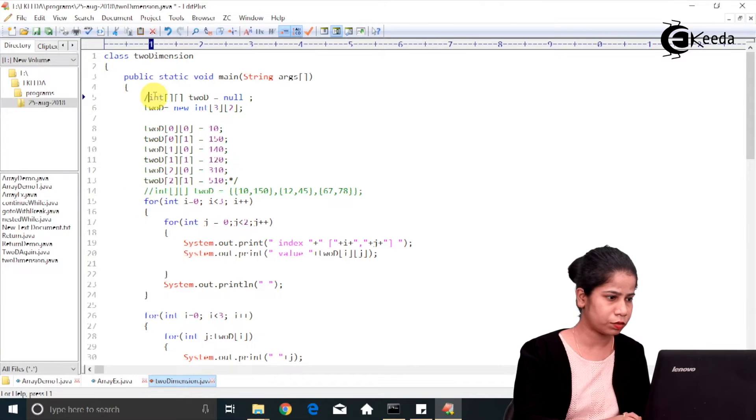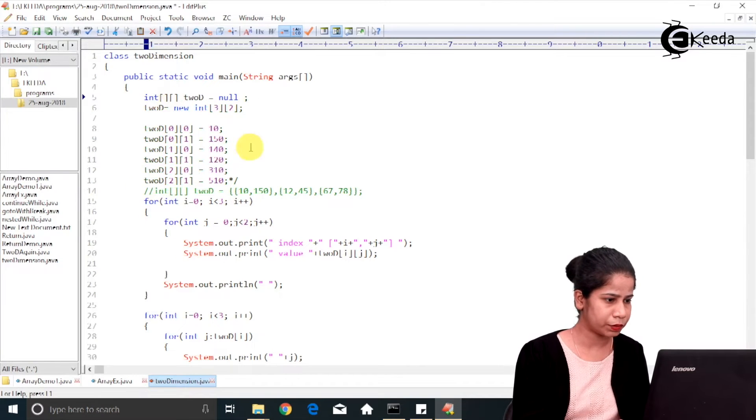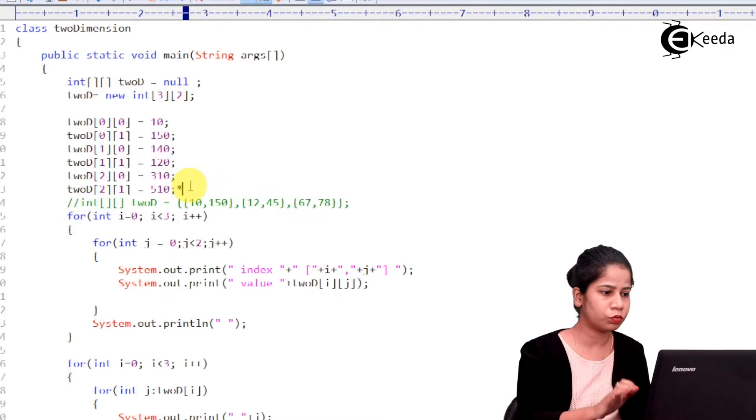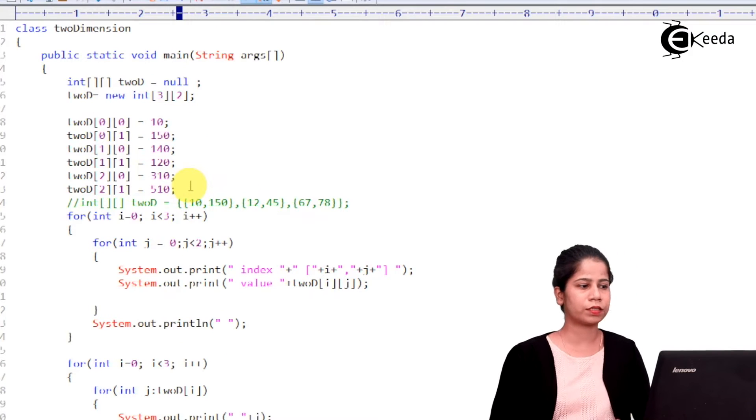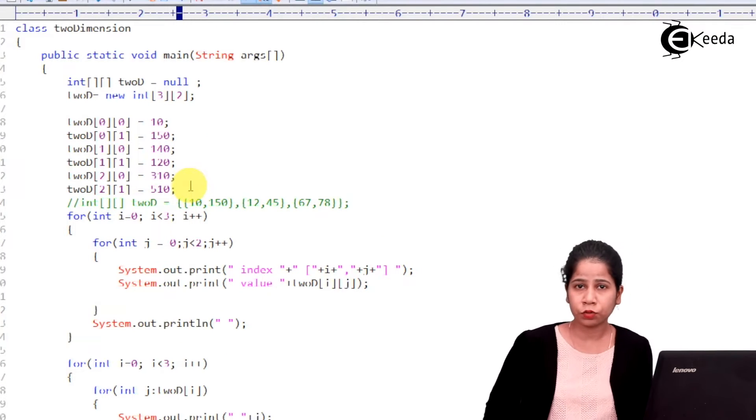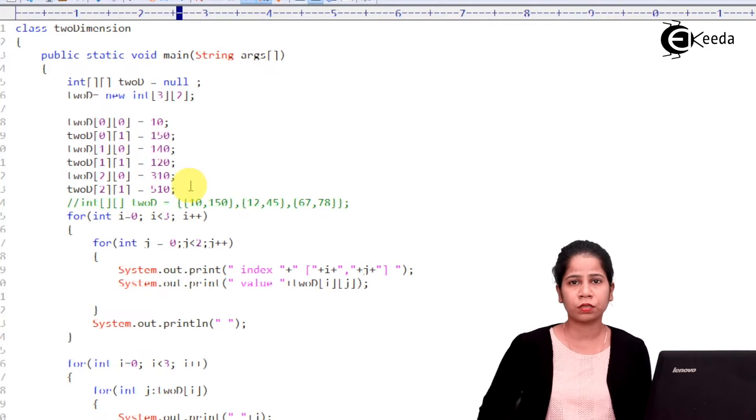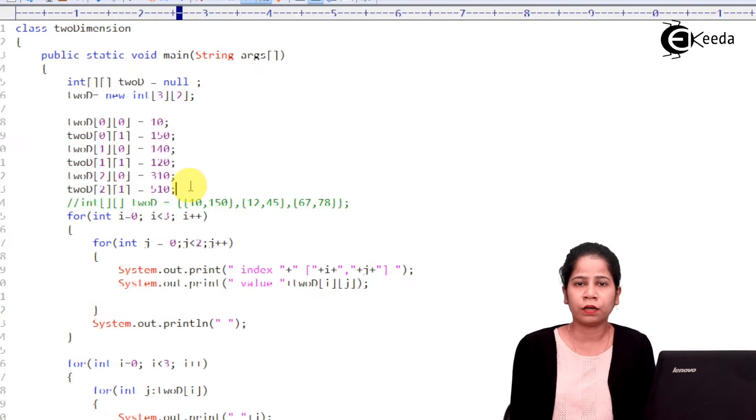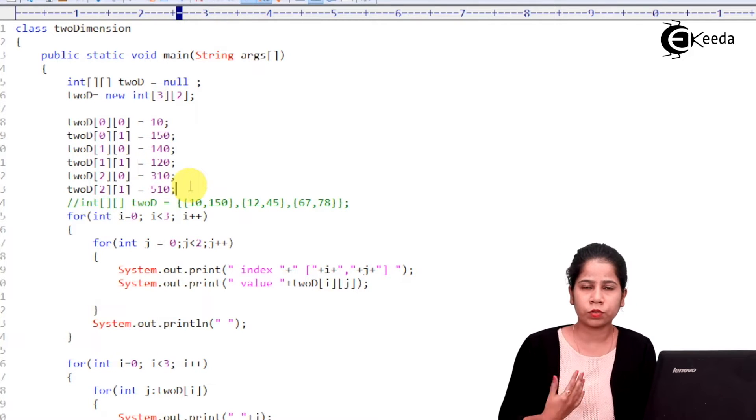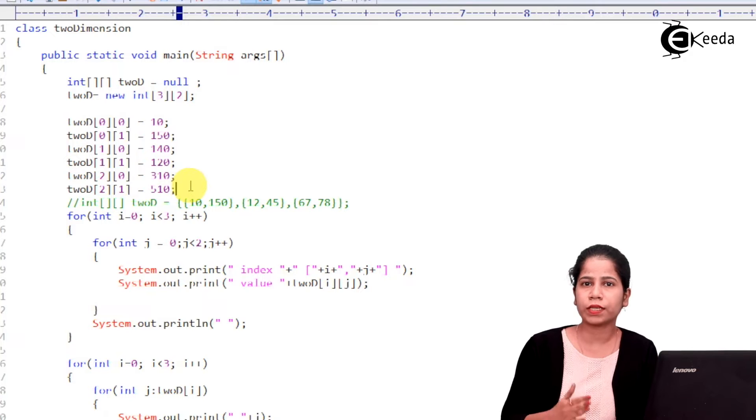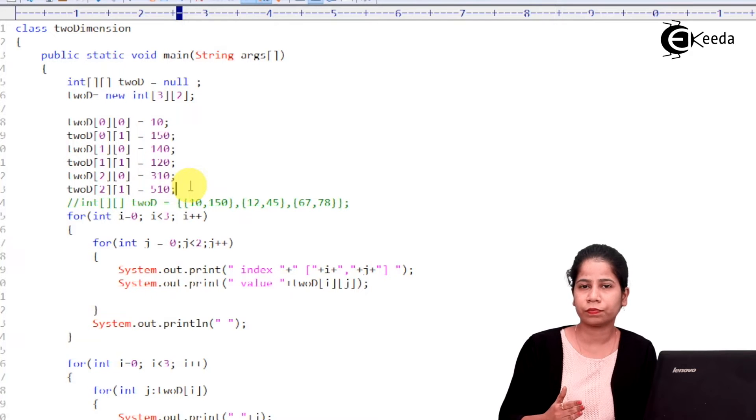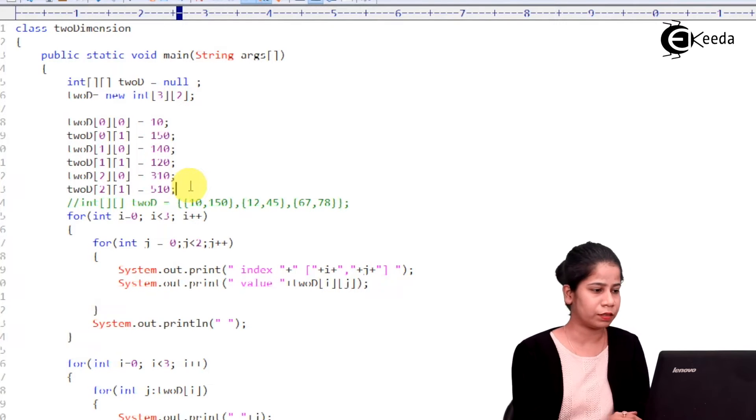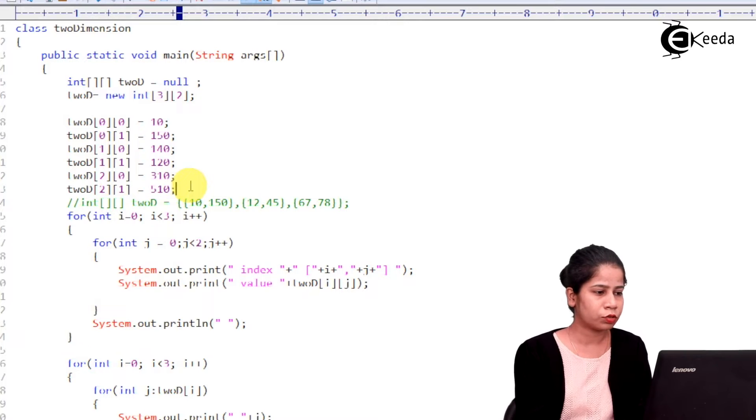Here, this is the program where I am having two dimensional arrays. Now, as it is having two dimensions, so these dimensions have been shown by rows and columns, right? Which we have just seen in the theory.